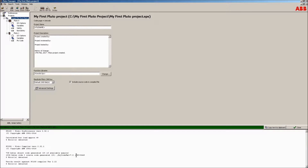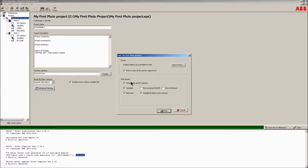A CRC is created for the project. Use this to track the version of the project and to link it to its documentation. Even small changes will result in a new CRC code. Please keep that in mind during commissioning.